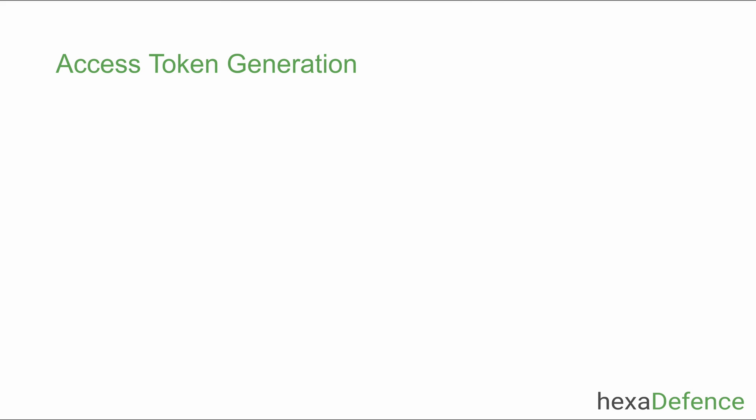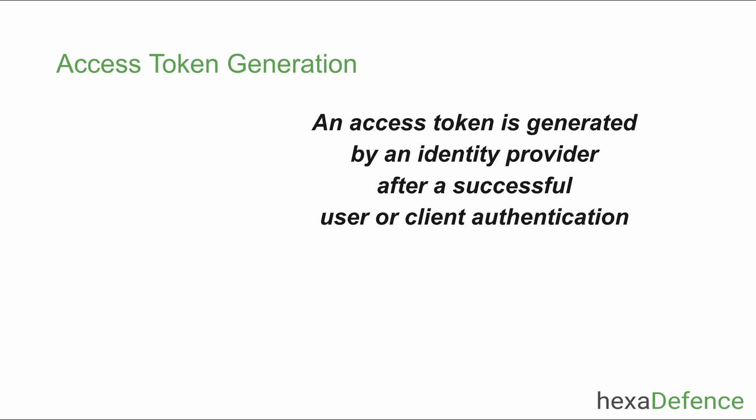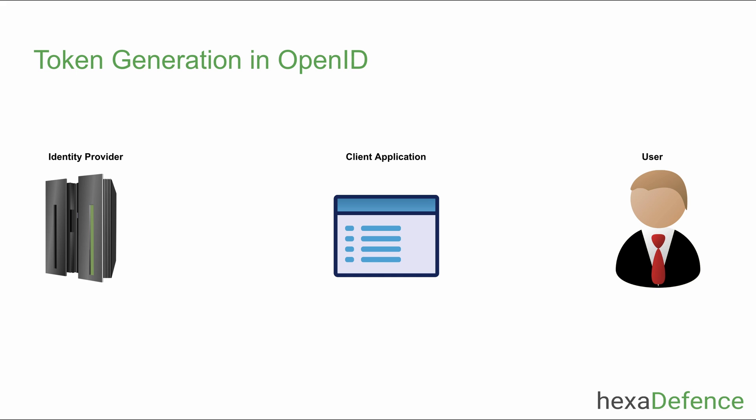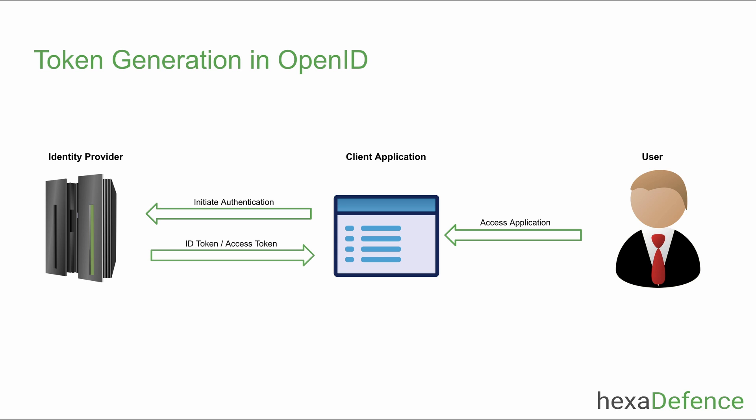Let's begin from the basics. How an access token is generated? An access token is normally generated by an identity provider after a successful user or client authentication. If you are using OpenID Connect protocol, upon successful authentication, the client application may receive an access token and an ID token from the identity provider.